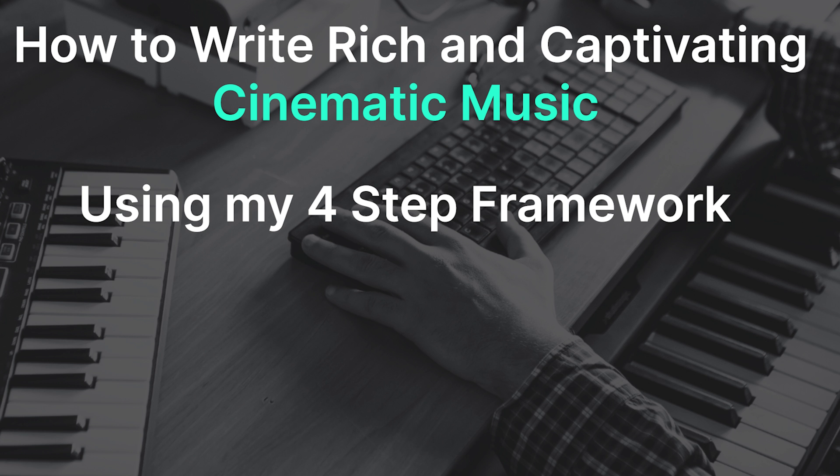If you're finding these tips for using Cubase useful, and want to learn how to compose cinematic music using my proven four-step composing framework, check out the link below to sign up for my free training.